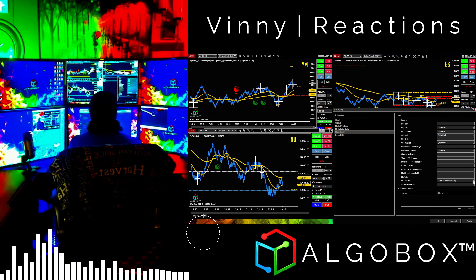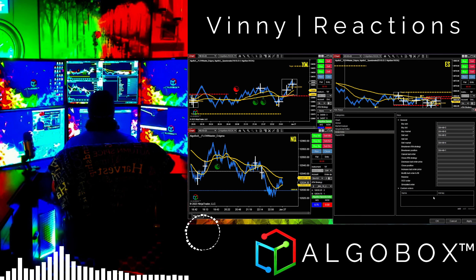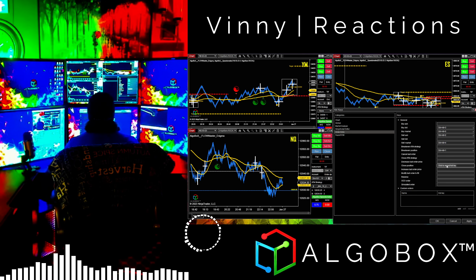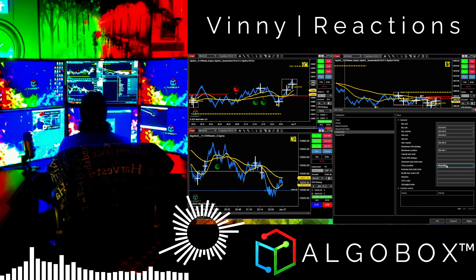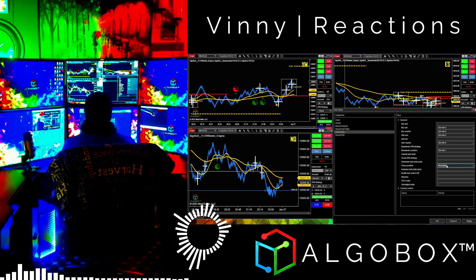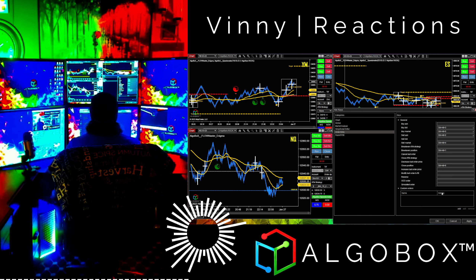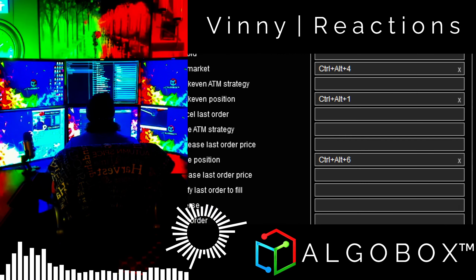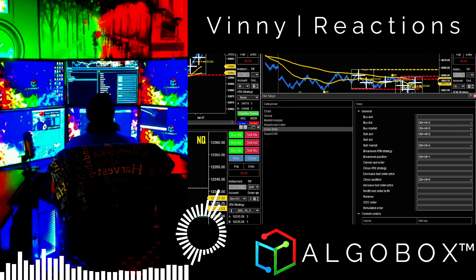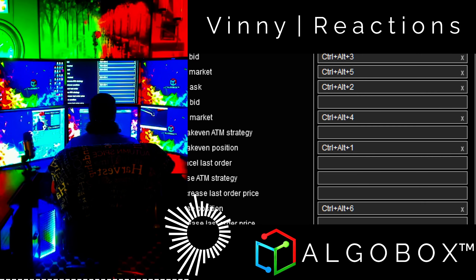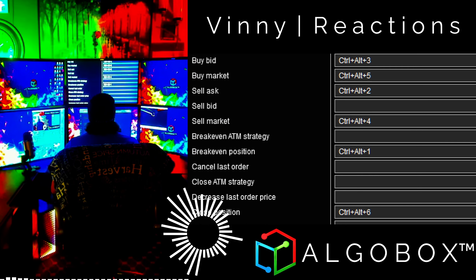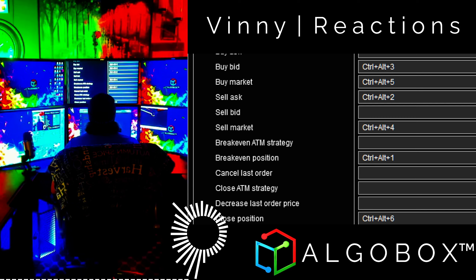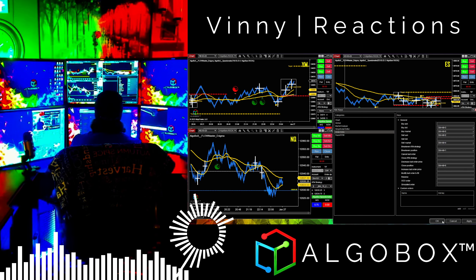Now for Close Position — don't forget this one, it's very important. This is going to be Control+Alt+6. Click Close Position and assign Ctrl+Alt+6. That's it — take a screenshot of this configuration. Those are all your assignments inside NinjaTrader.